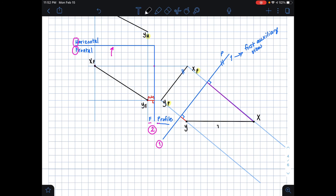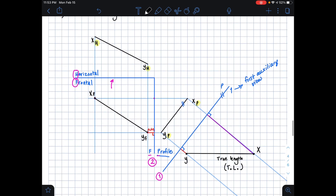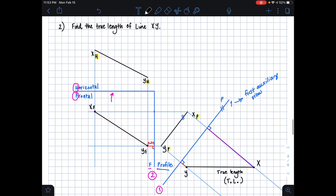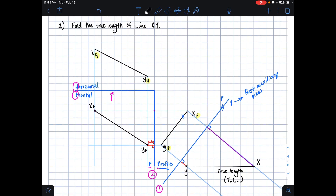The last thing to do is connect these two points. This line is the true length — TL for short — of line xy. And that is how you solve a true length line problem using the auxiliary view method. Thank you for watching.